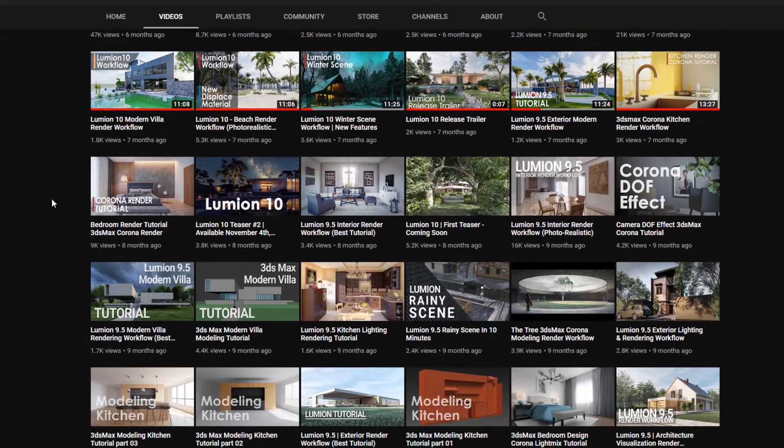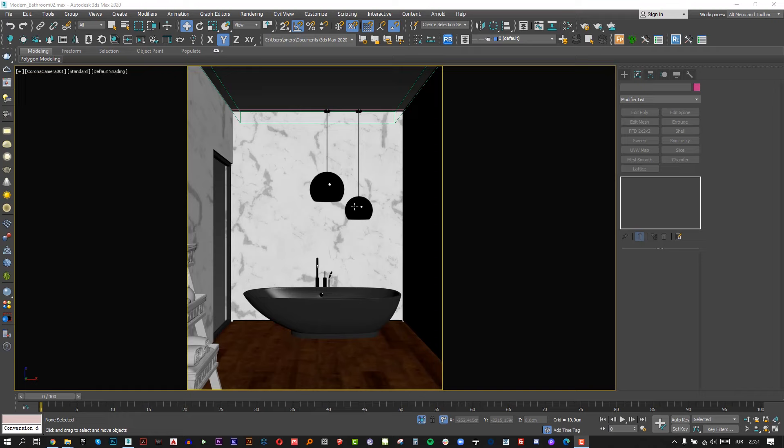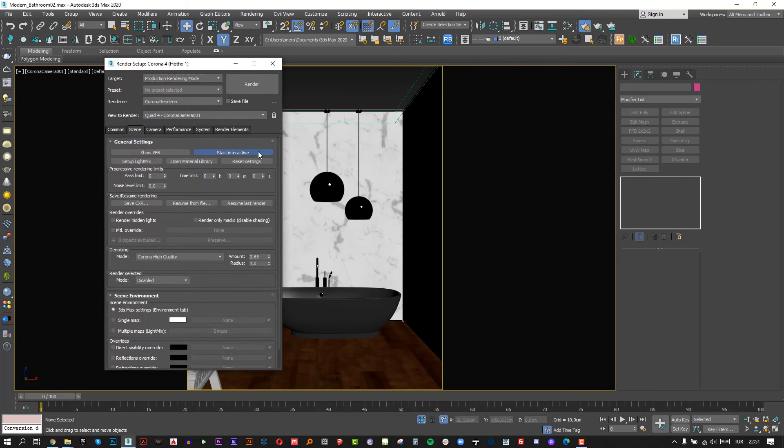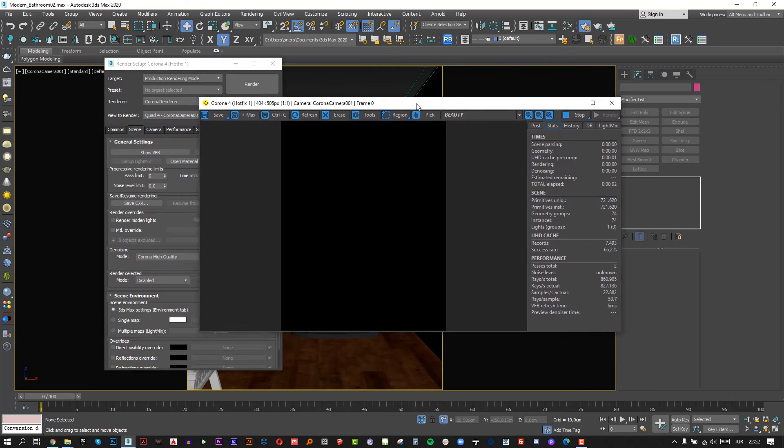So let's start our tutorial. You know there are so many different light systems such as sun, sky, or any other lights. In this scene there is no light right now. If you click the start interactive button you will see a black render image.